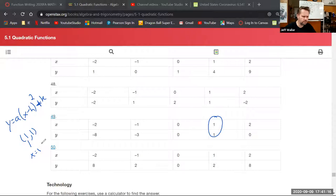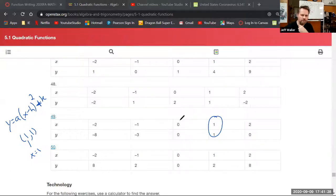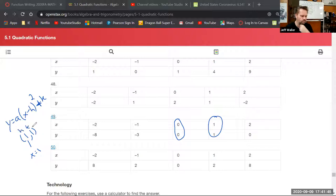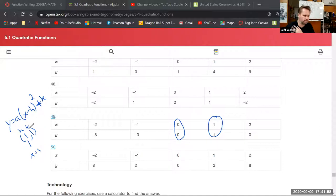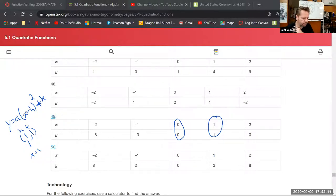The function passes through the point (0, 0), which is convenient because the only unknown is 'a'. With h = 1, k = 1 known, and the point (0, 0), you can substitute x = 0 and y = 0 into the vertex form equation and solve for 'a'. The instructor confirms this approach with the student who asked.